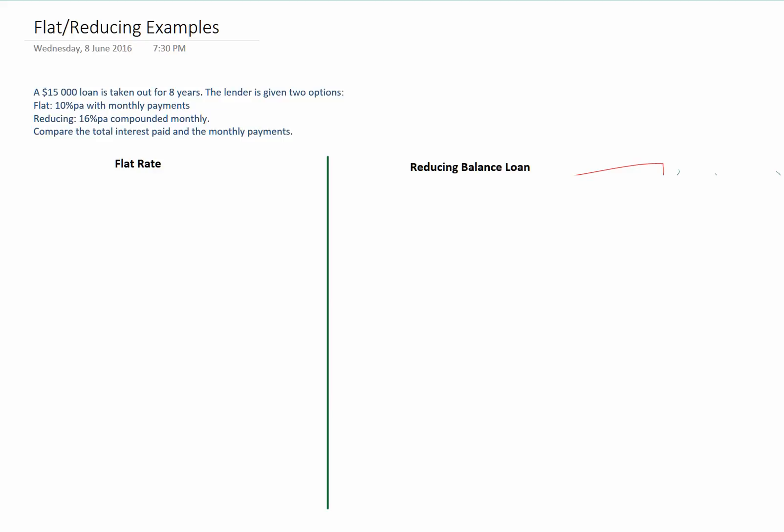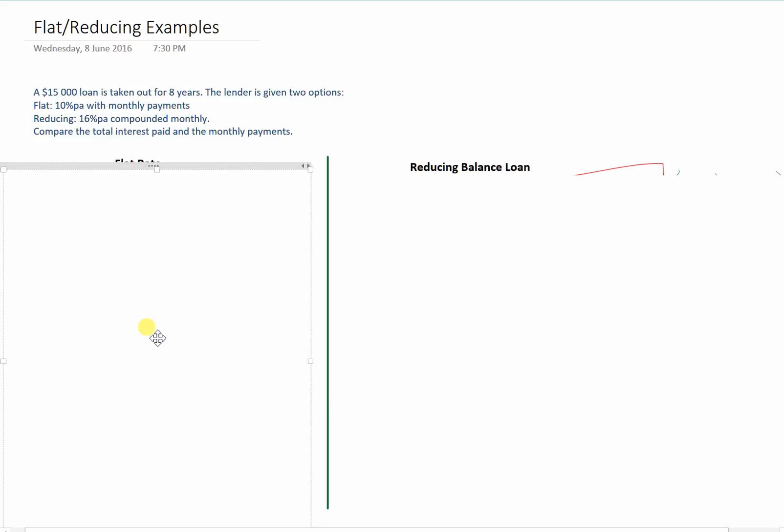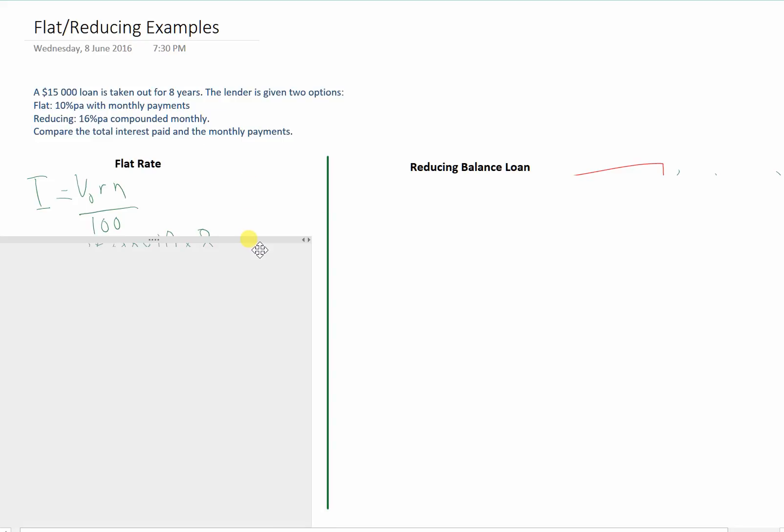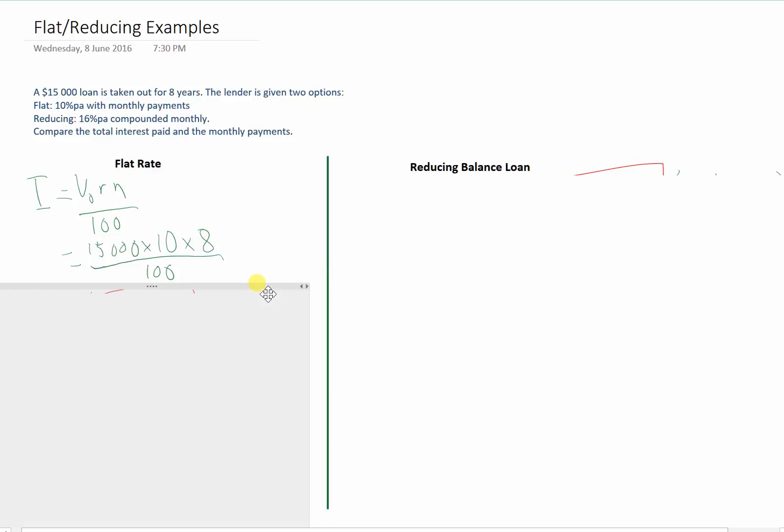I've set up here a spot for us to calculate the flat rate and the reducing balance loan. We'll start with the flat rate. For the flat rate, we use our formula I equals V0 times R times N over 100. Substitute in the values that we know.